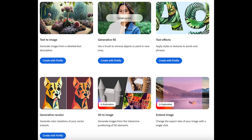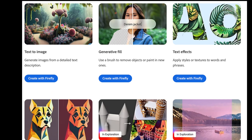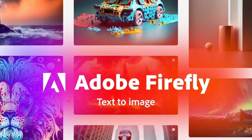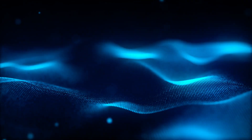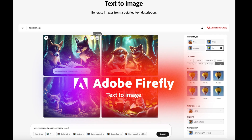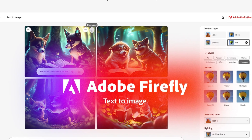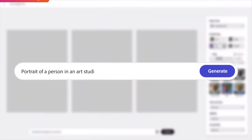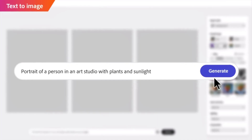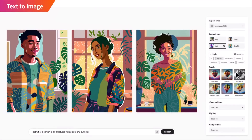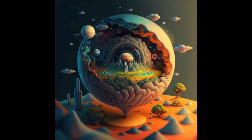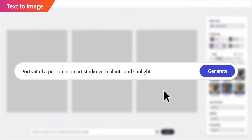Adobe Firefly offers more than just Generative Fill. The second tool is the most powerful text-to-image tool in the world. You may have heard or used other text-to-image tools, but Adobe's version is by far the best I have used. You simply ask it to create a stunning portrait image of a person in an art studio with plants and some sunlight, and there you have it — this AI tool can generate extraordinary images based on your description.